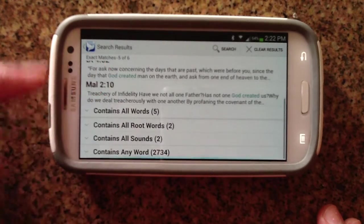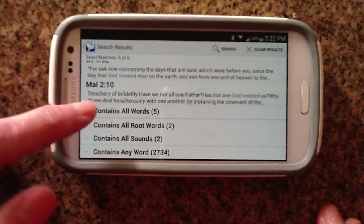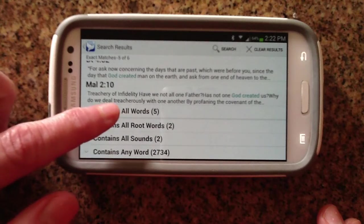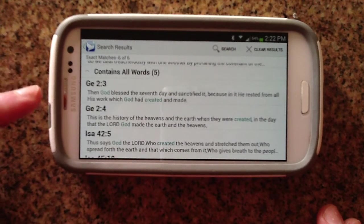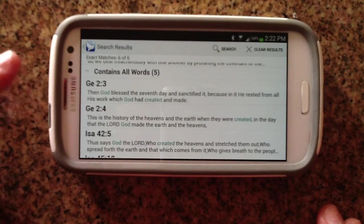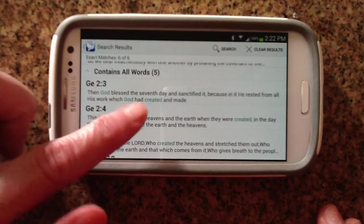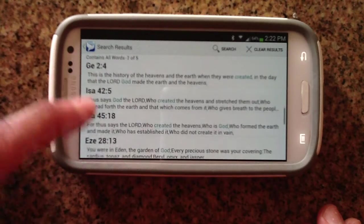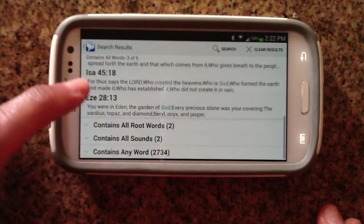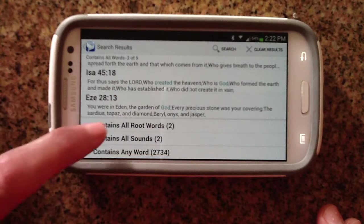As we go along, we're going to get less relevant searches. The next set of verses is going to be ones that contain both words but not together. Those would probably be less relevant, but not necessarily, depending on what you're searching for.